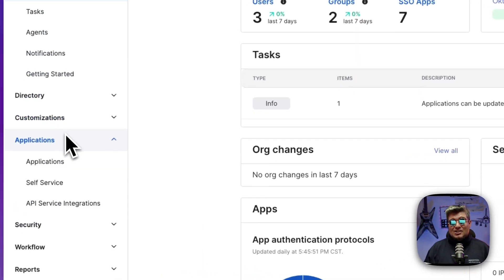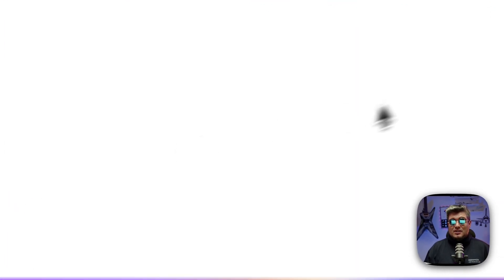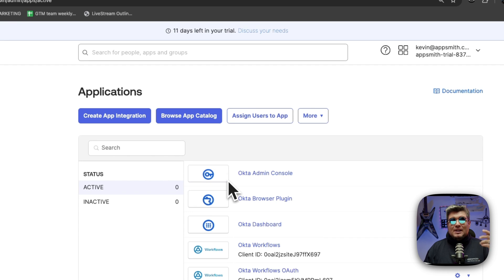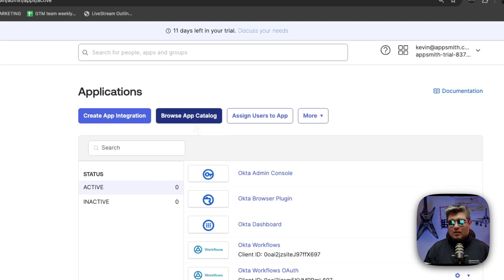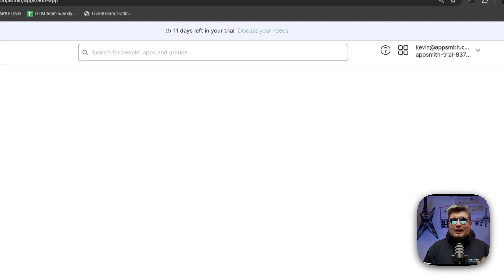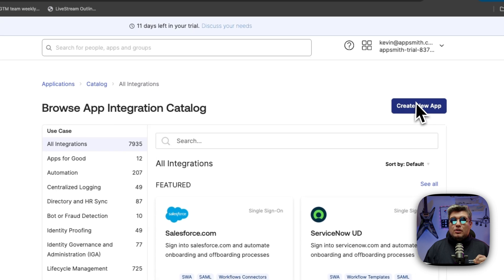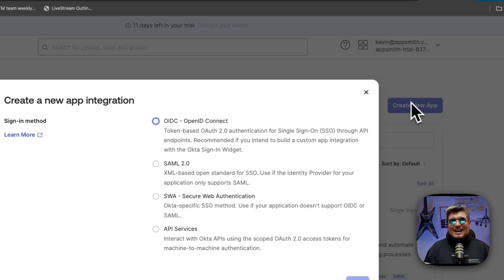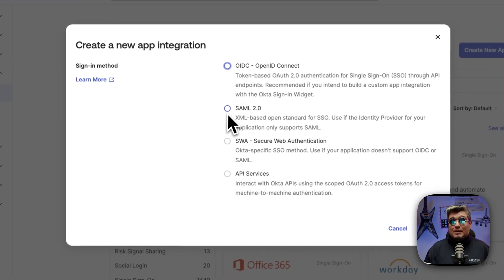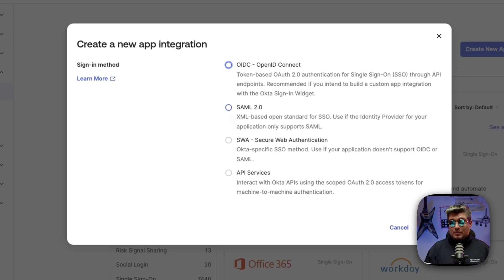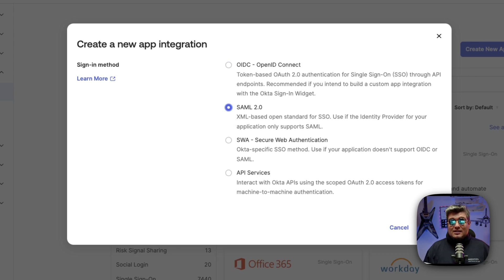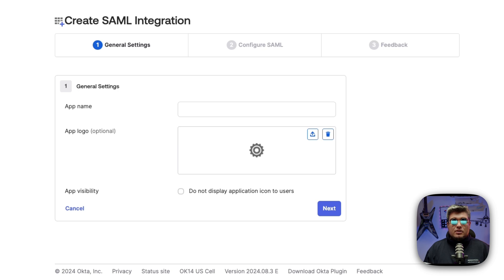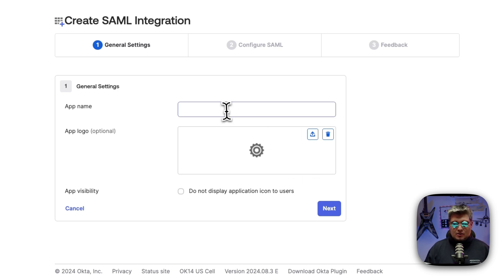On the applications section, you will see a list of your applications and there is the browse app catalog button. Click over there and you will see the create new app button. Click there and select SAML 2.0 because that's the protocol we are using. Click on next and then you will enter some basic information about this application.